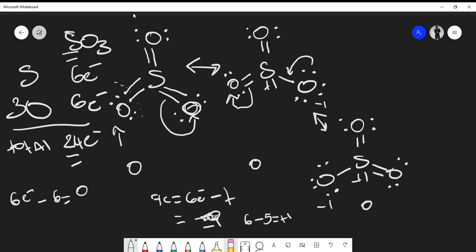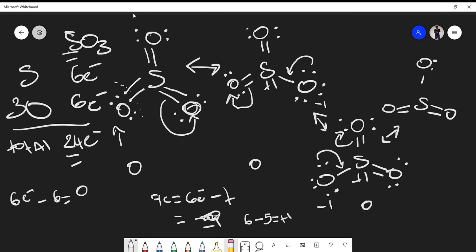We can draw yet another resonance structure by moving the electrons back as a double bond and placing lone pairs on the top oxygen, giving a sulfur double bonded to both other oxygens. The sulfur gets plus one, the single-bonded oxygen gets negative one, and the overall charge is zero. We can form many resonance structures with the SO3 molecule, which is why it's so stable.